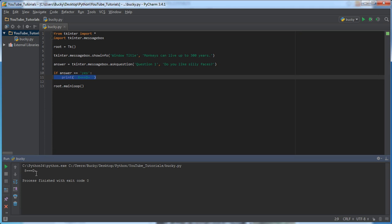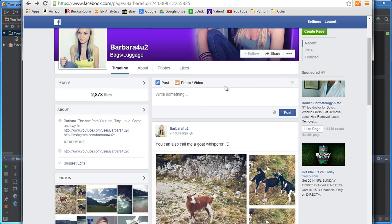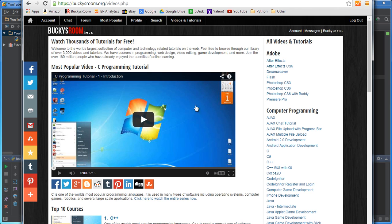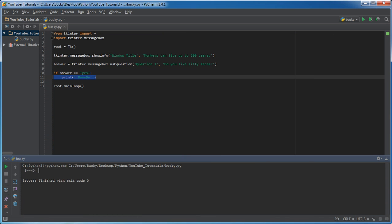So, really quick tutorial. Really simple. But, that's how you use message boxes in Tkinter. And, now, I have to go because I am trying to get my crush, Barbara4u2, to sign up for Bucky's room. So, that's what I got to do. And, if anyone can actually get her to sign up, then I'll give you like five bucks because she's hot and I want her to sign up for my website. But, anyways, that's all I have for you guys. So, I'll see you later.